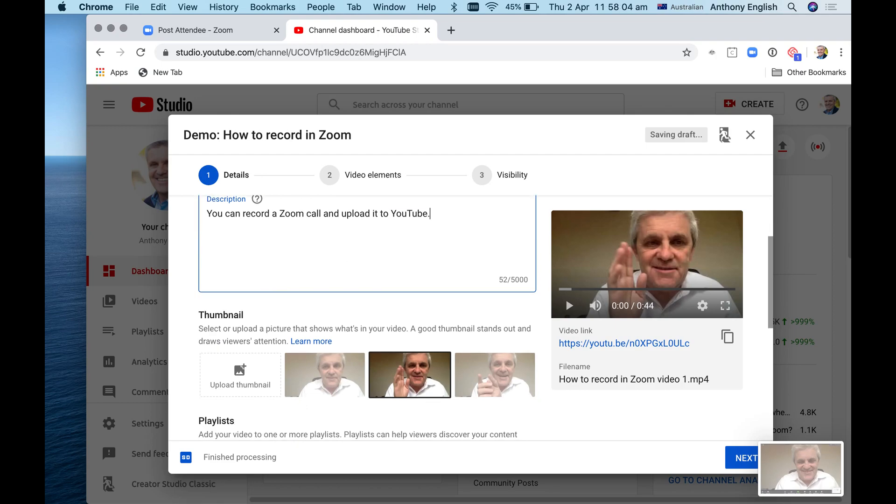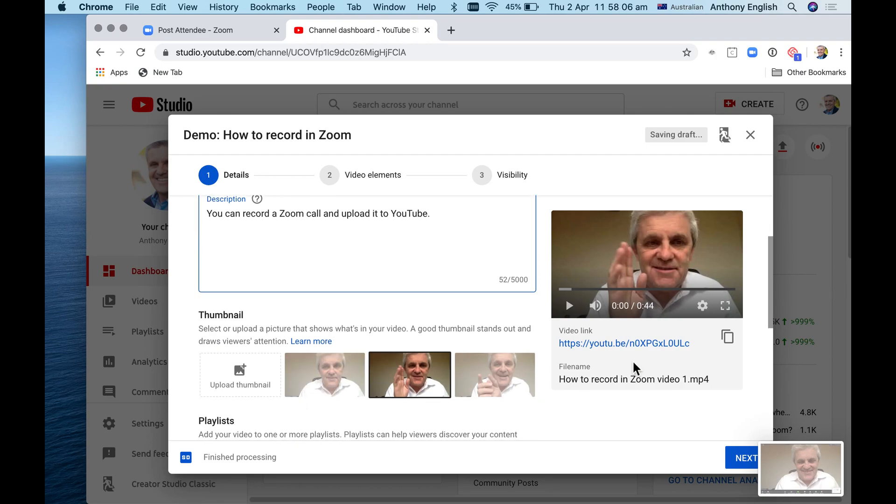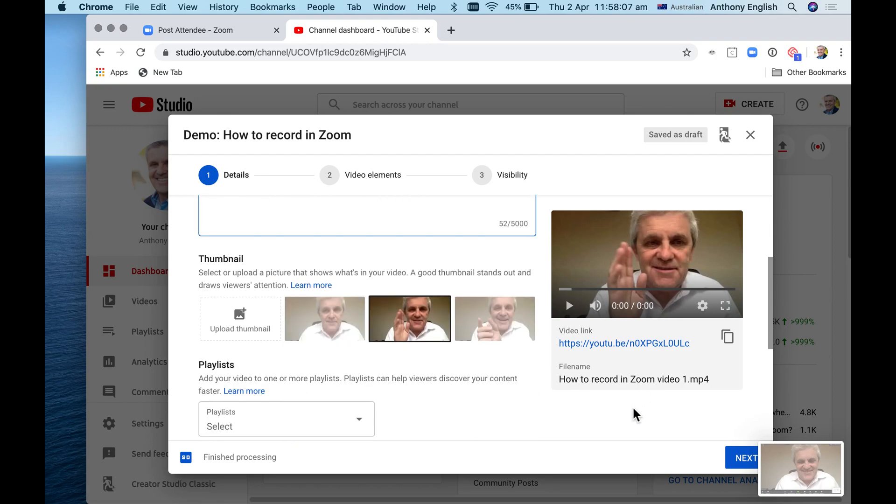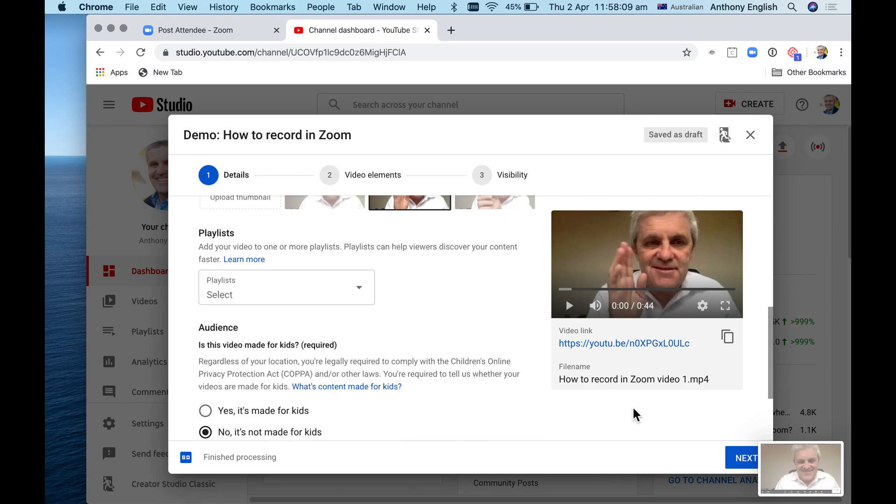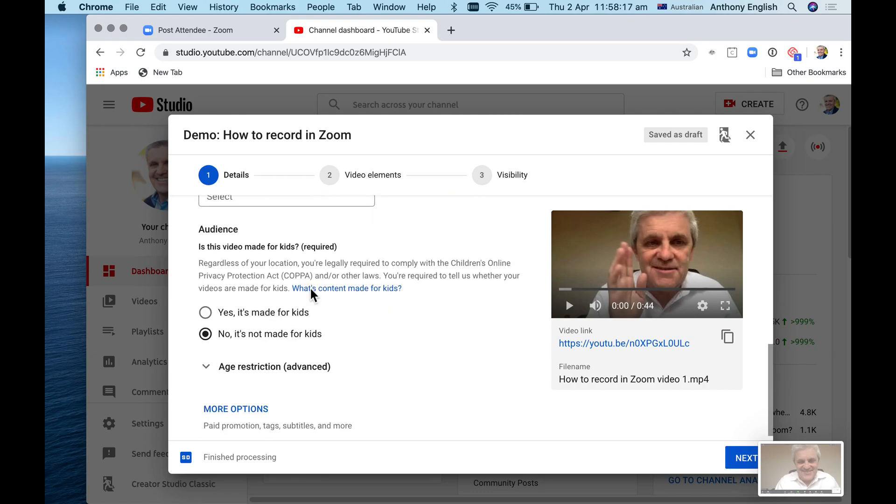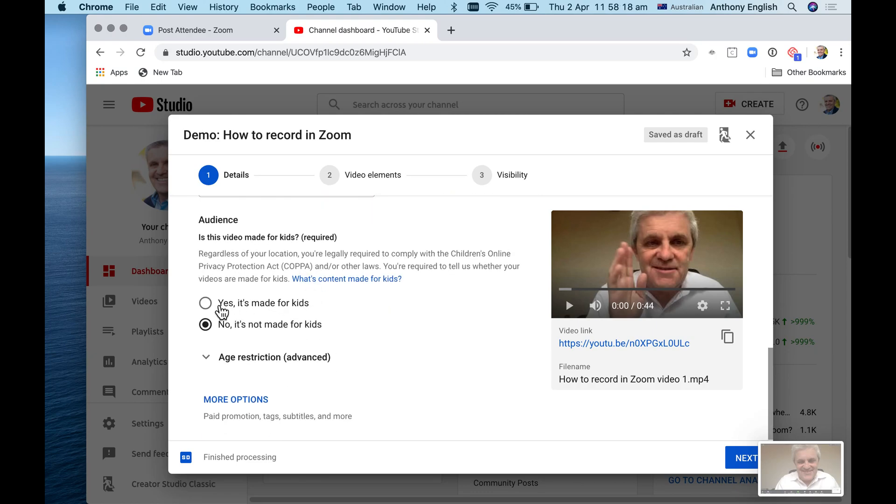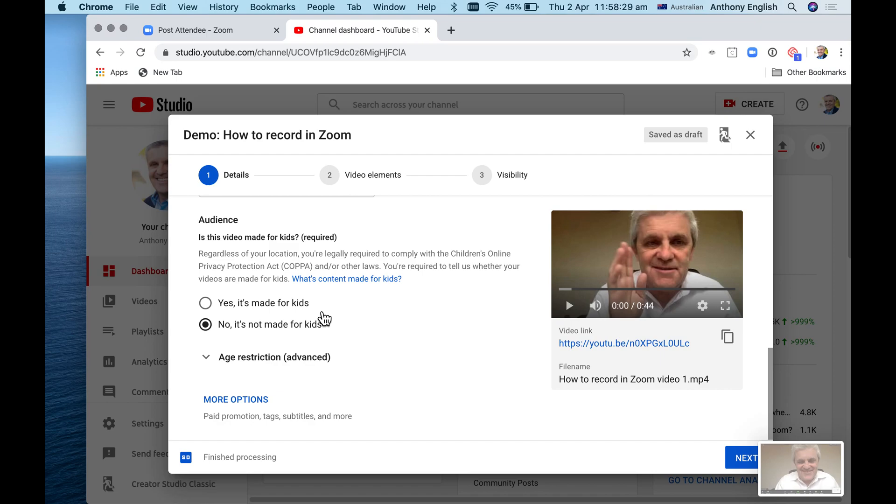I could just hit publish now. There's a whole lot of other things I could do at this stage. A playlist, which is like a group of videos - I'm not even going to do that yet. Is this video made for kids? Yes or no? I'm going to say no, only because it's going to create frustrations if people have filters and so on.